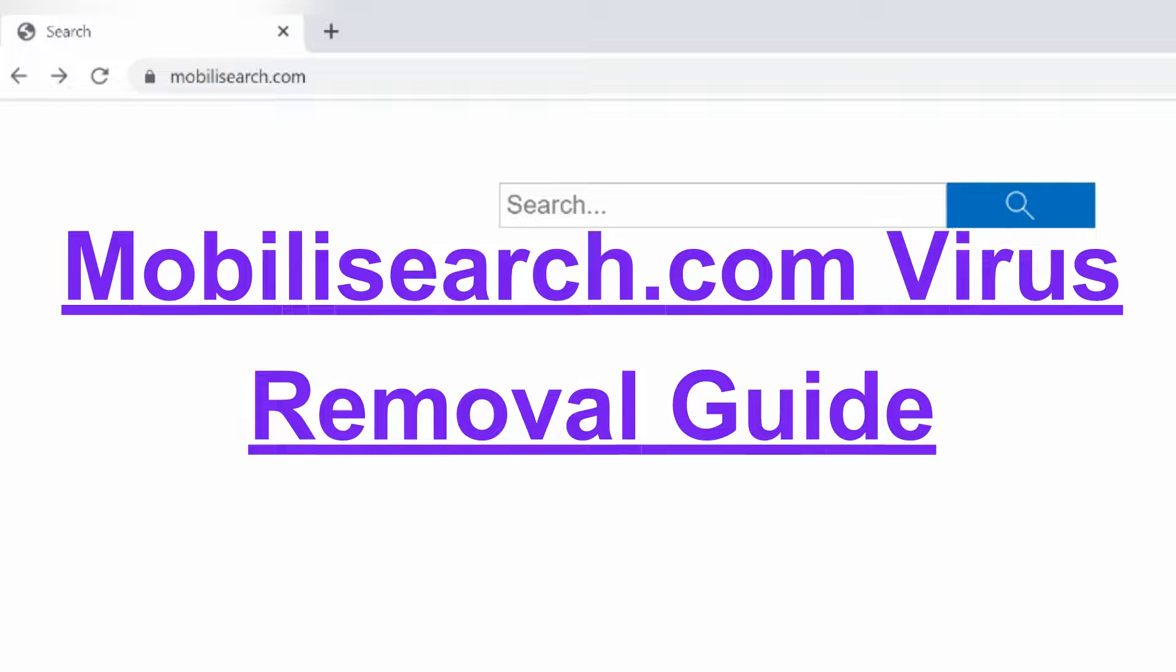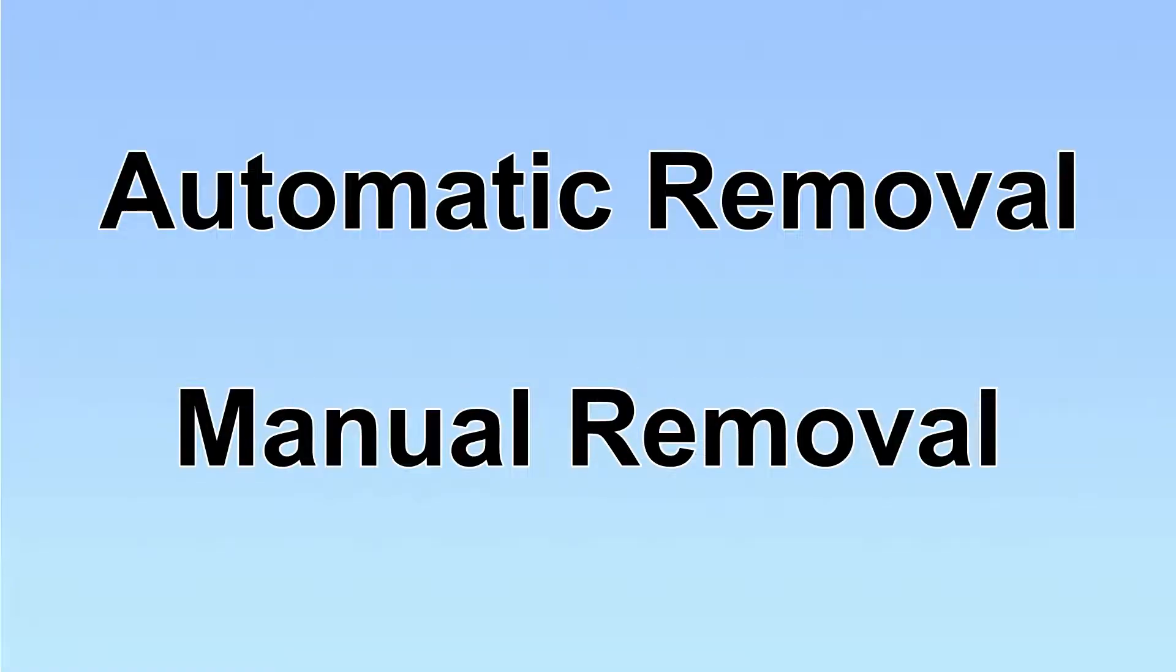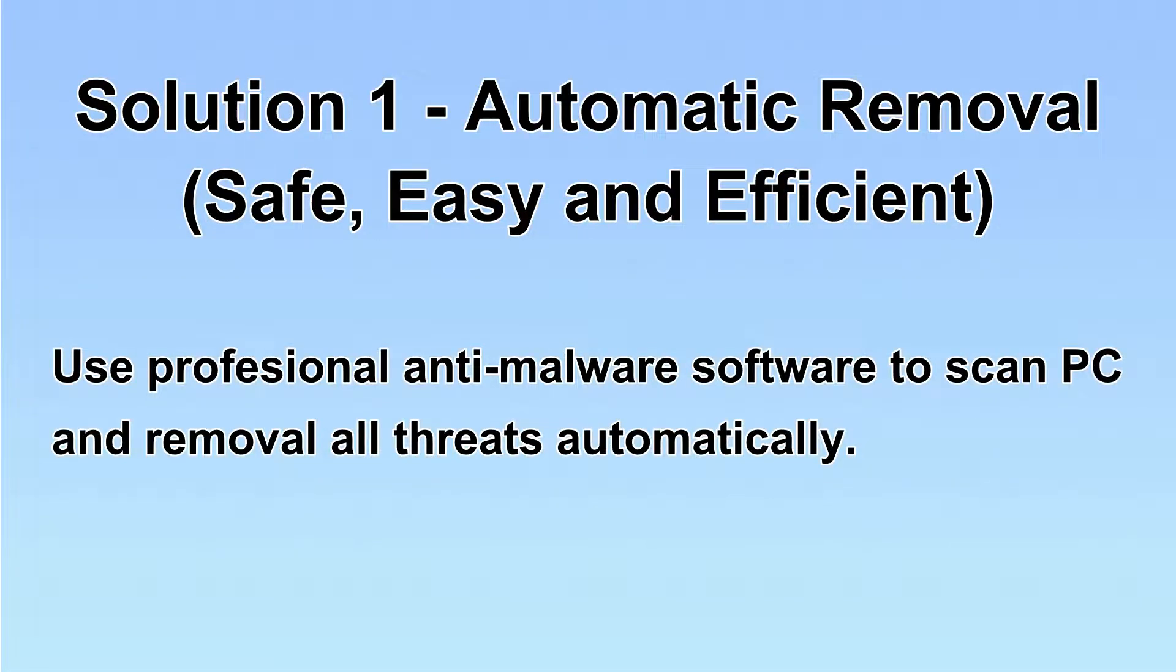This video will show you how to remove MobilySearch.com. We have two solutions to remove the virus: automatic removal and manual removal. I will show you automatic removal first.